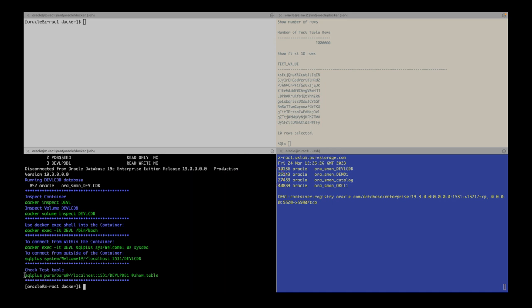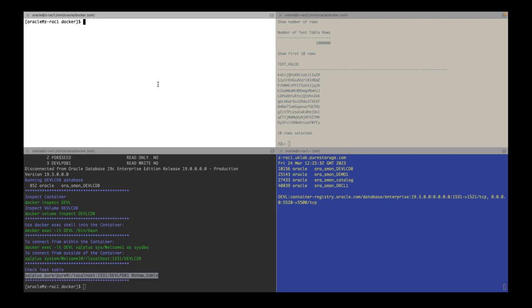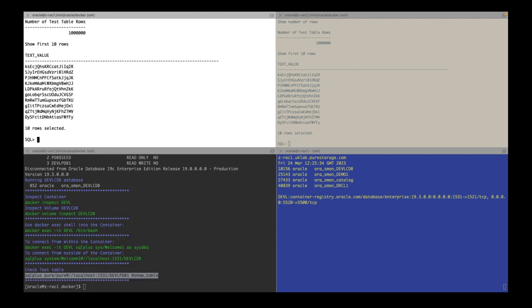Okay, now the Oracle database is up. Let's connect to the database running in the Docker container using the new PDB name and check the million row table.